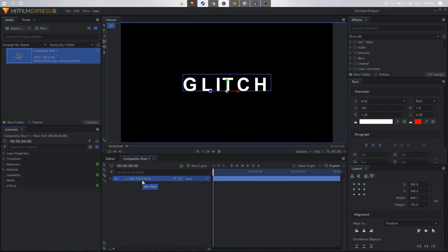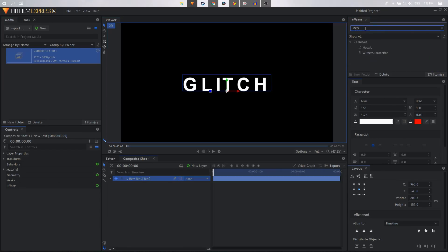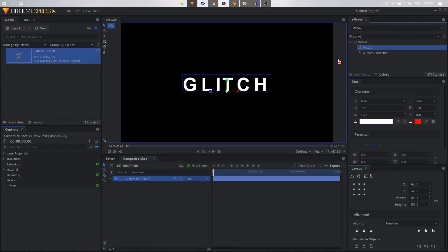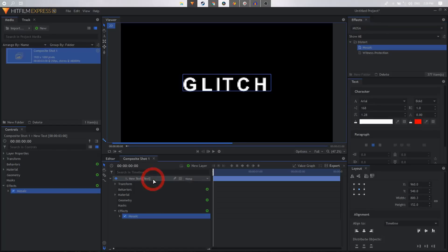go to effects and search for the mosaic effect. It's under distort mosaic. Just simply drag it and apply it on this layer, and then you can just